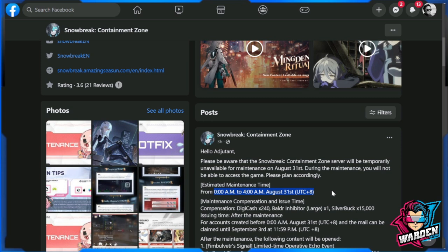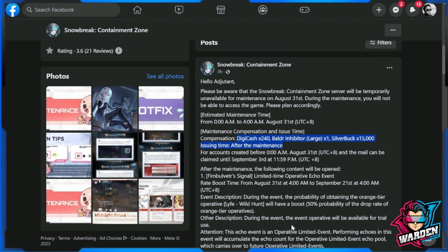Take note of the change - it's no longer happening in the afternoon, it's happening in the morning or early morning. Maintenance compensation includes Digicast x240 and Boulder Inhibitor Large, the usual thing we get for updates.